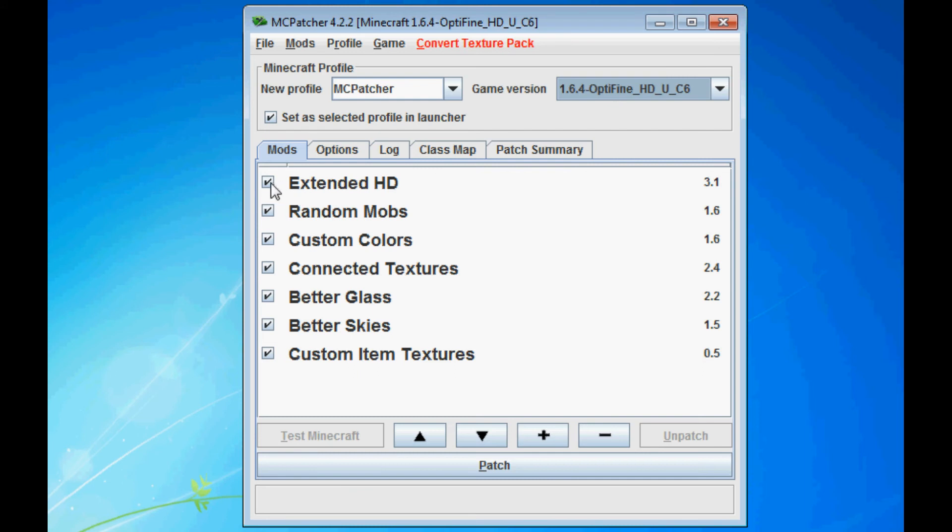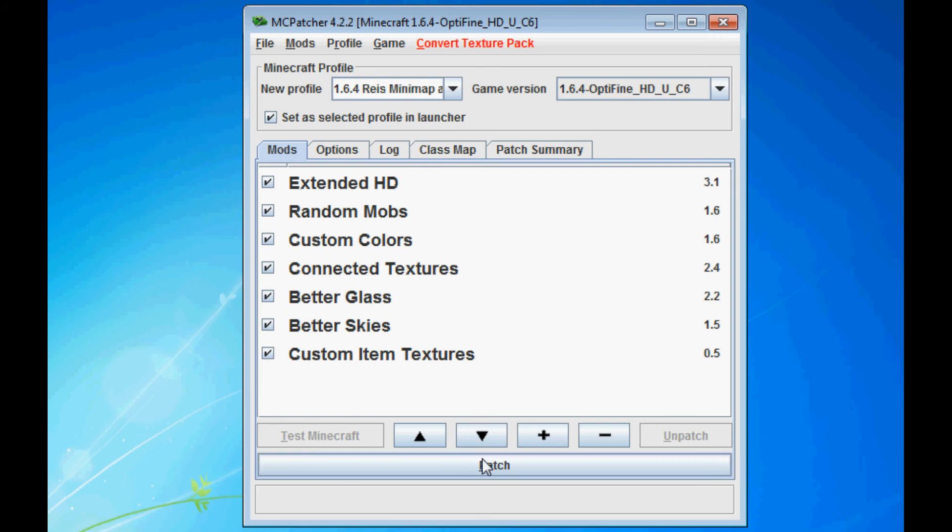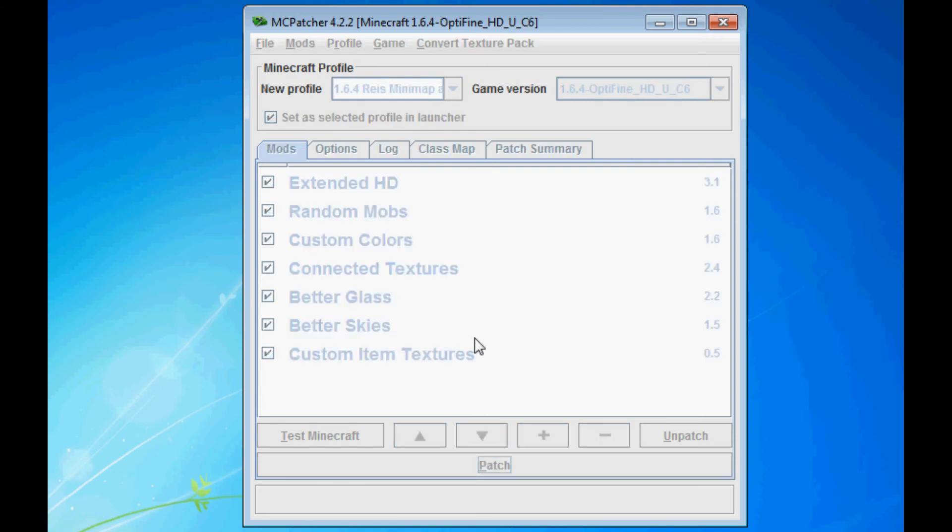Now, this is where you're going to name your profile so you know what your mods are named. So I'm going to call this Raze Mini Map and OptiFine. Oh, actually, I'm going to name this 1.6.4. Okay, there. Now that once you've done that, click Patch.